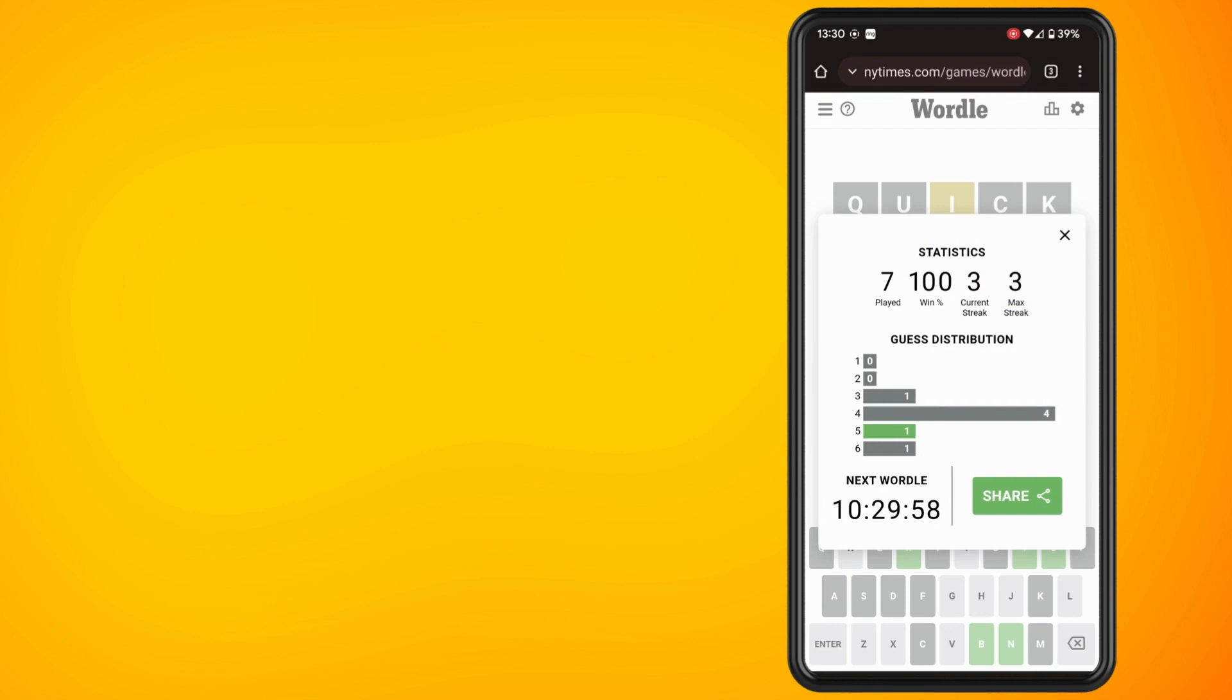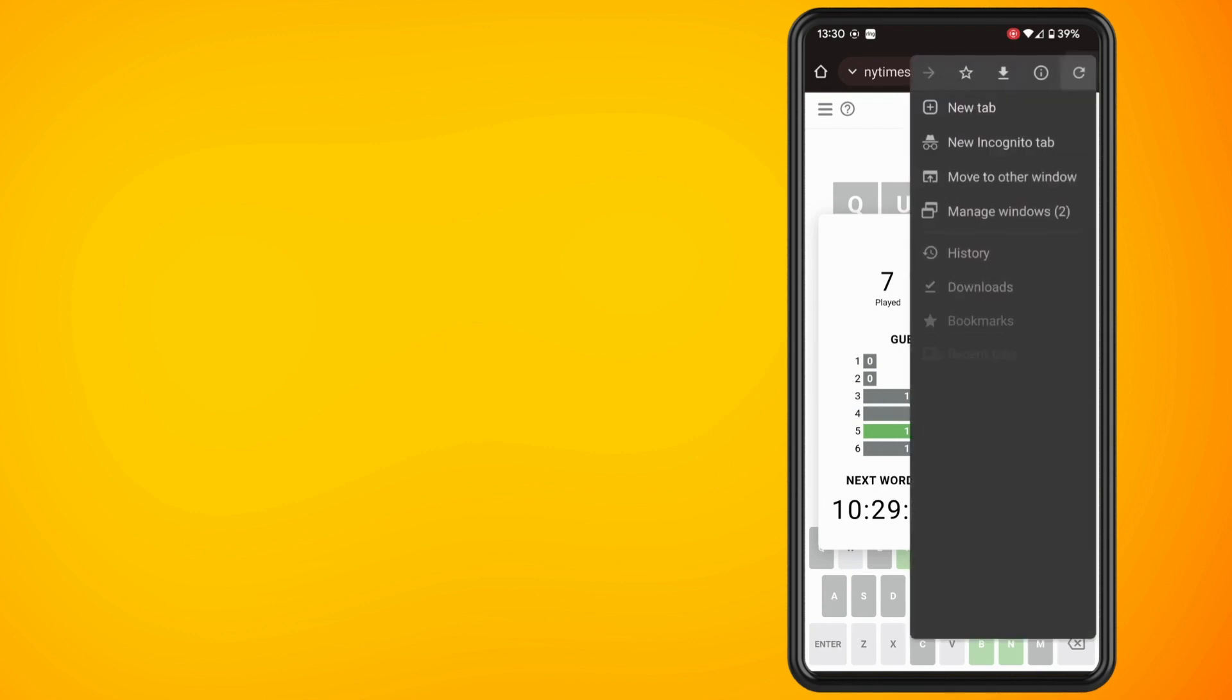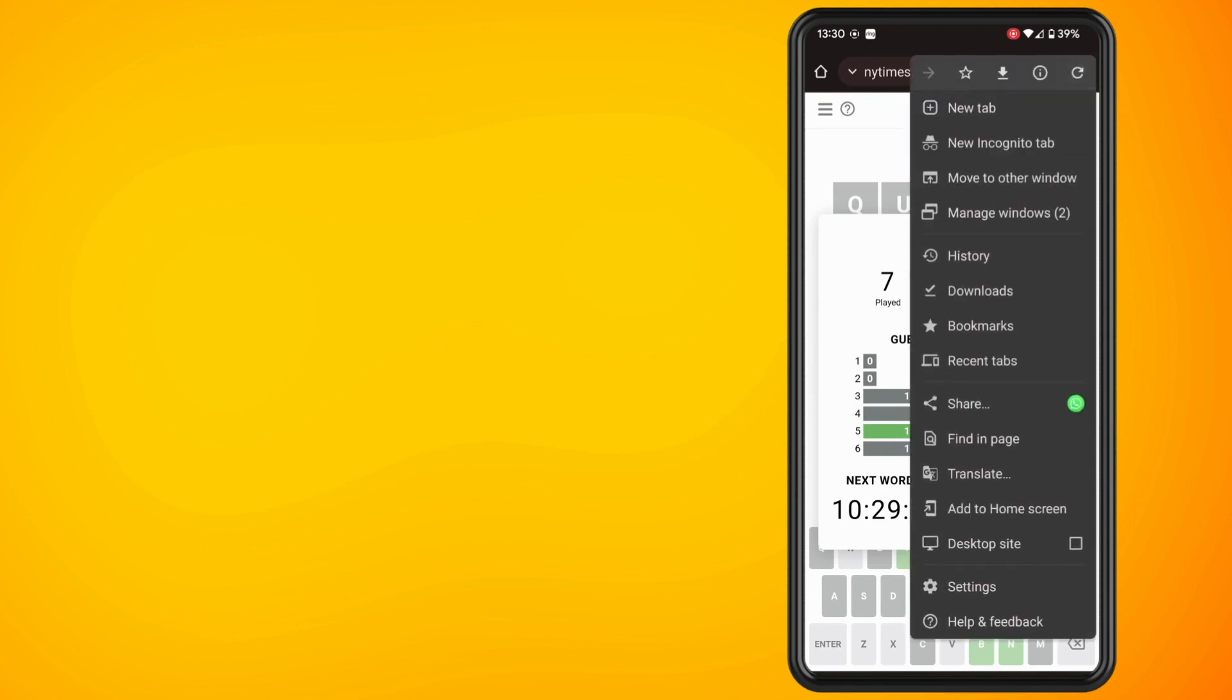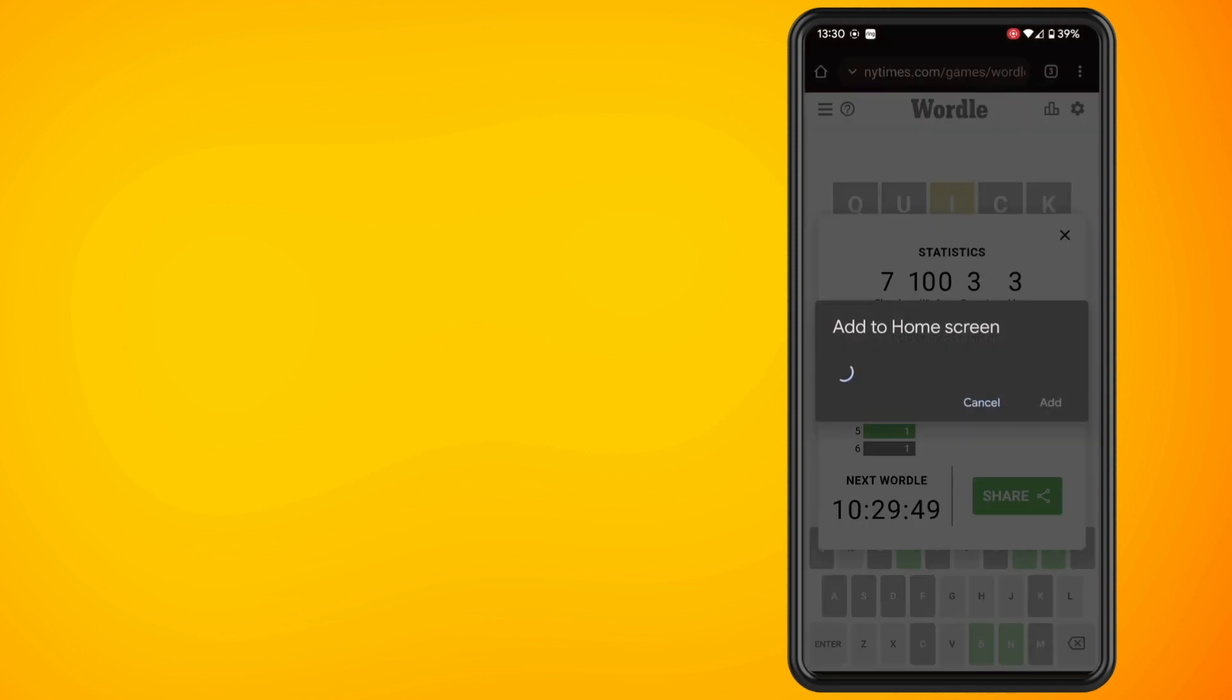then tap on the three dots in the top right hand corner and you'll see towards the bottom it will say add to home screen. So tap on this and then tap on add again.